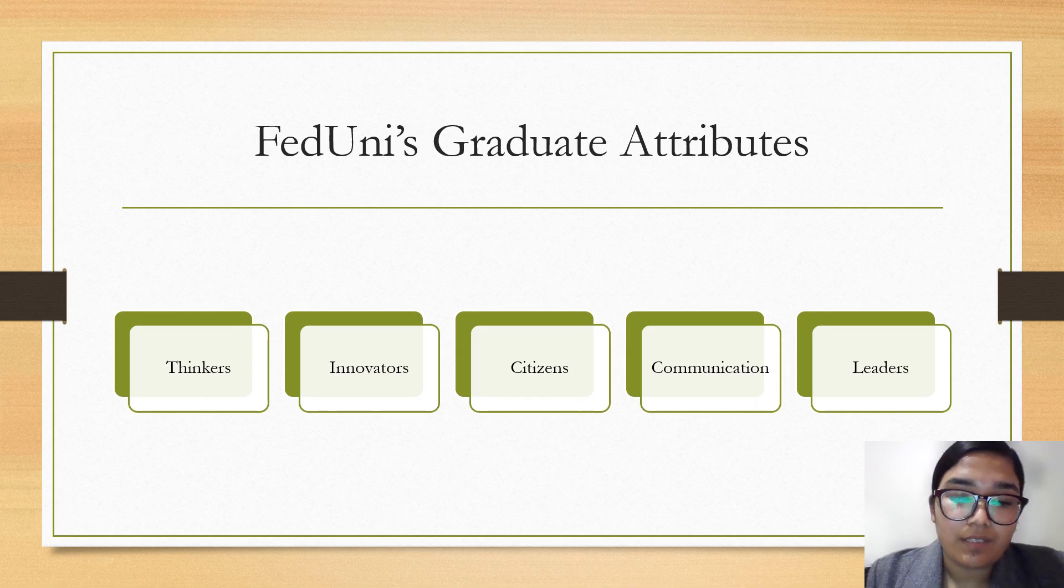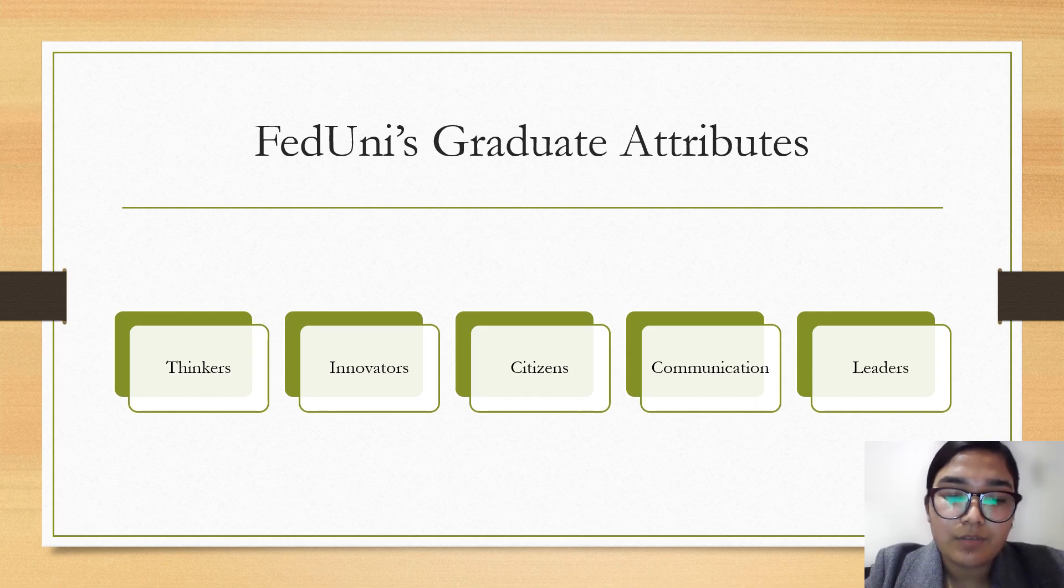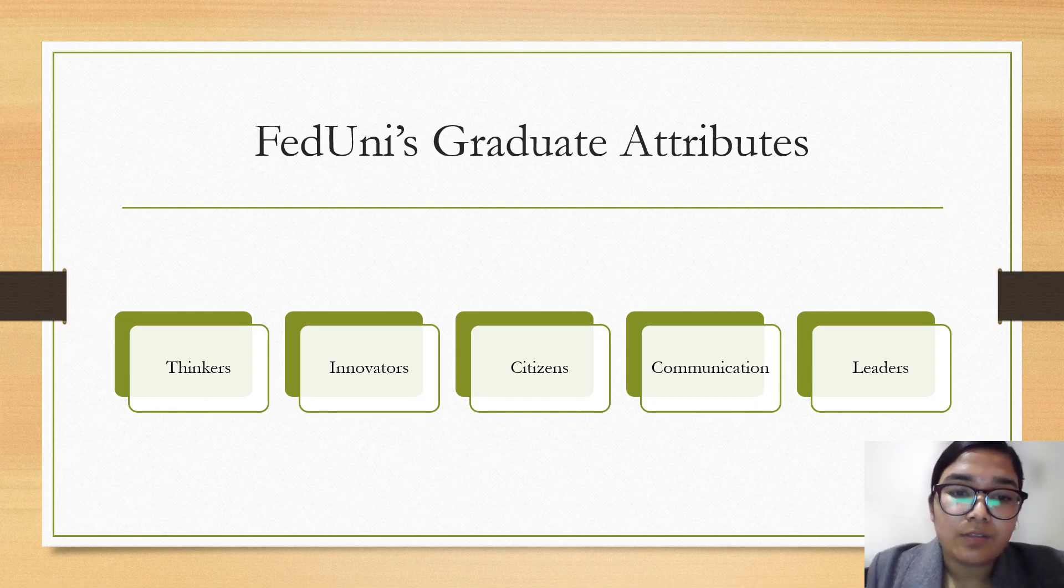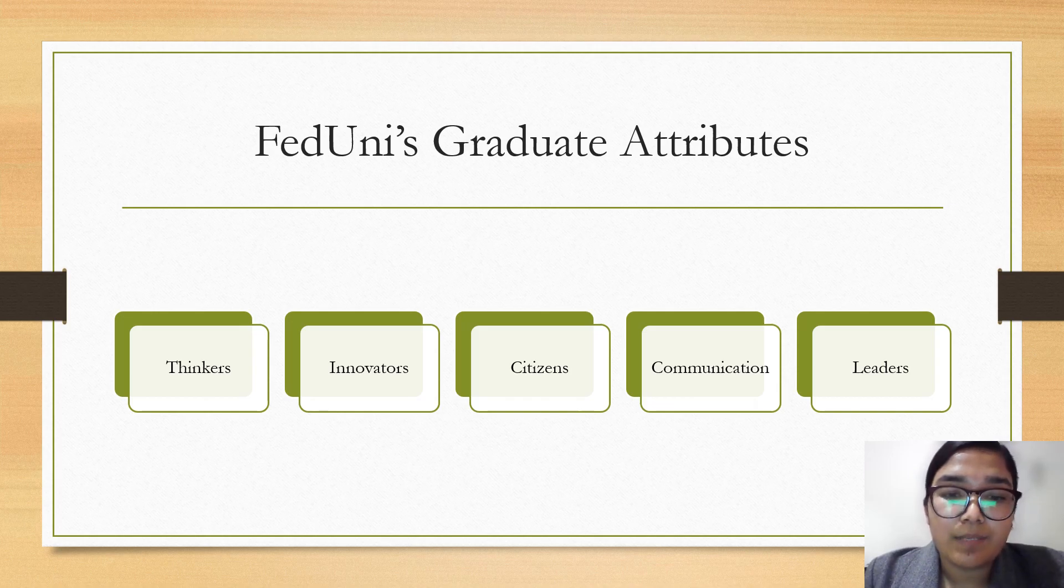Communicators - FedUni graduates can easily convey essential knowledge, ideas, and concepts in an effective manner. They share quality knowledge respectfully to the audience and help them in their need.